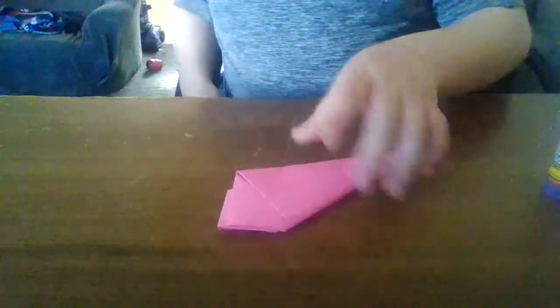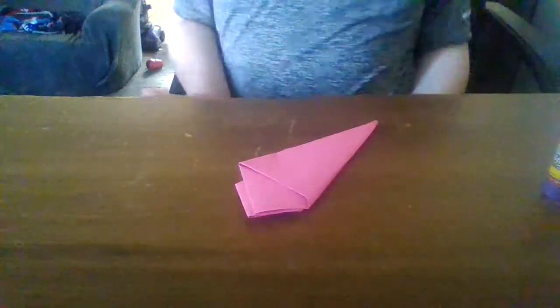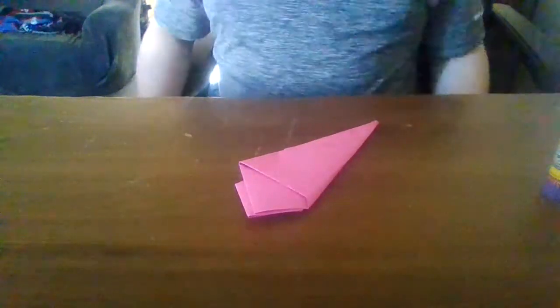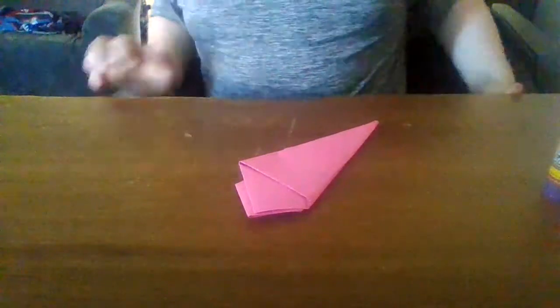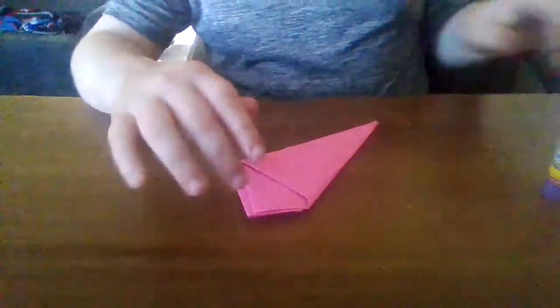And then you want to let it dry for a little bit. Because glue. If you used tape, you could just use it automatically. But now it's finished.